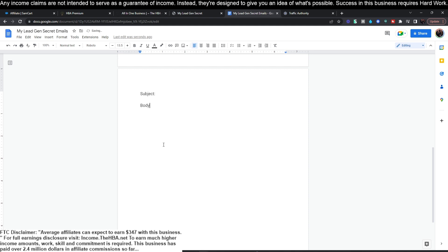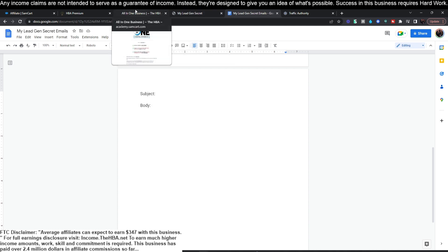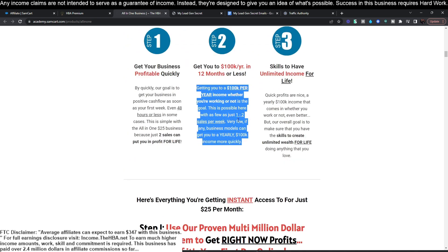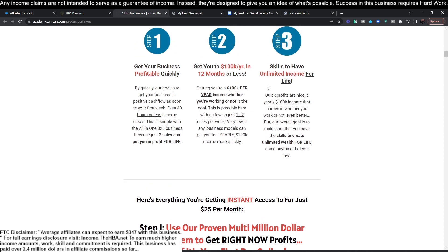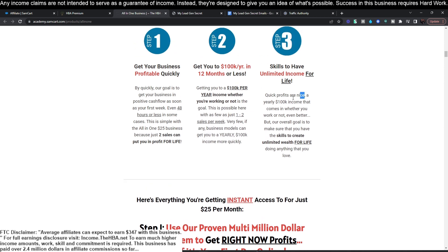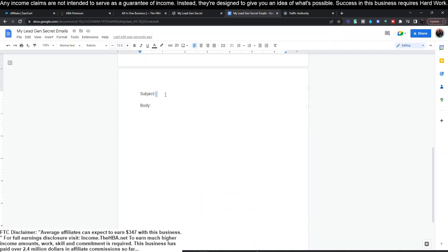Click that link and it's going to open up this page — you remember from the last video, this is the page we used to build out our emails. We're going to be doing the same thing today. I suggest that you open up a Google Doc so that you can write out the subject and body for the email, so that you can build out the email. That makes it a little bit easier for adding it to MLGS and will help you out in the long run.